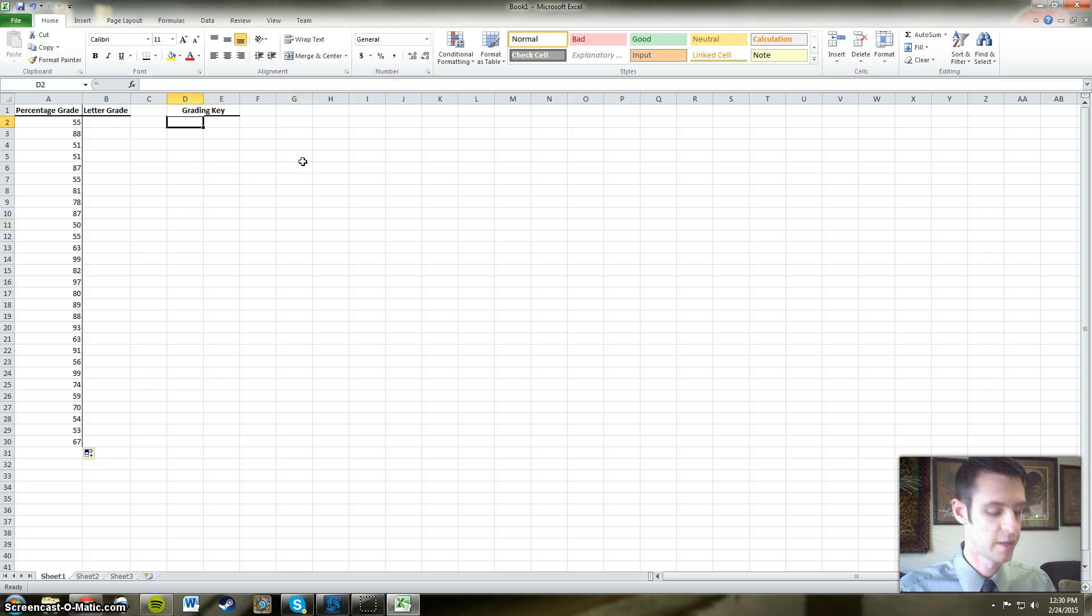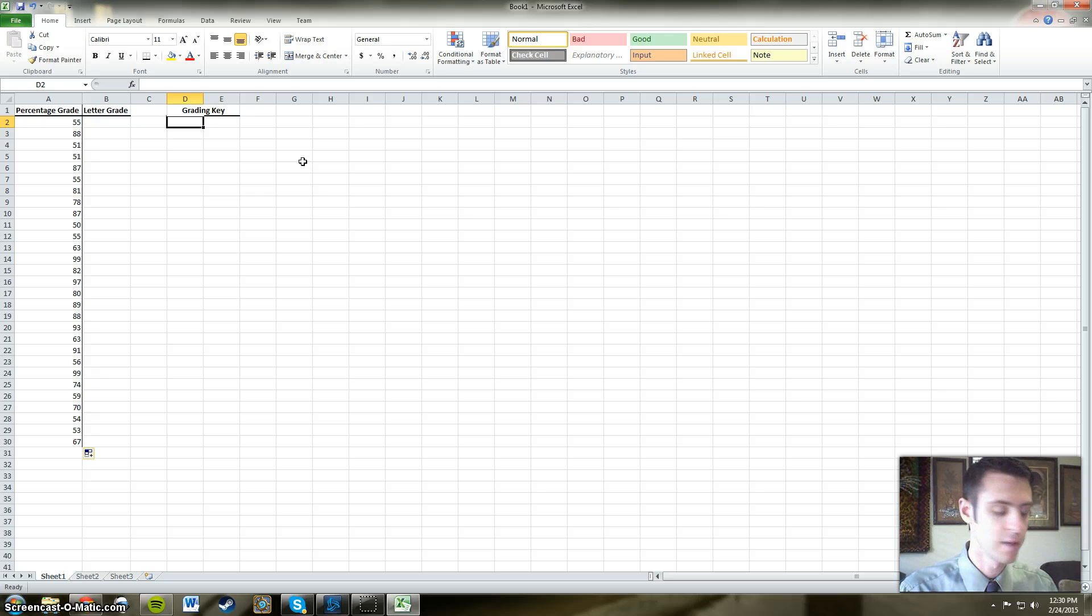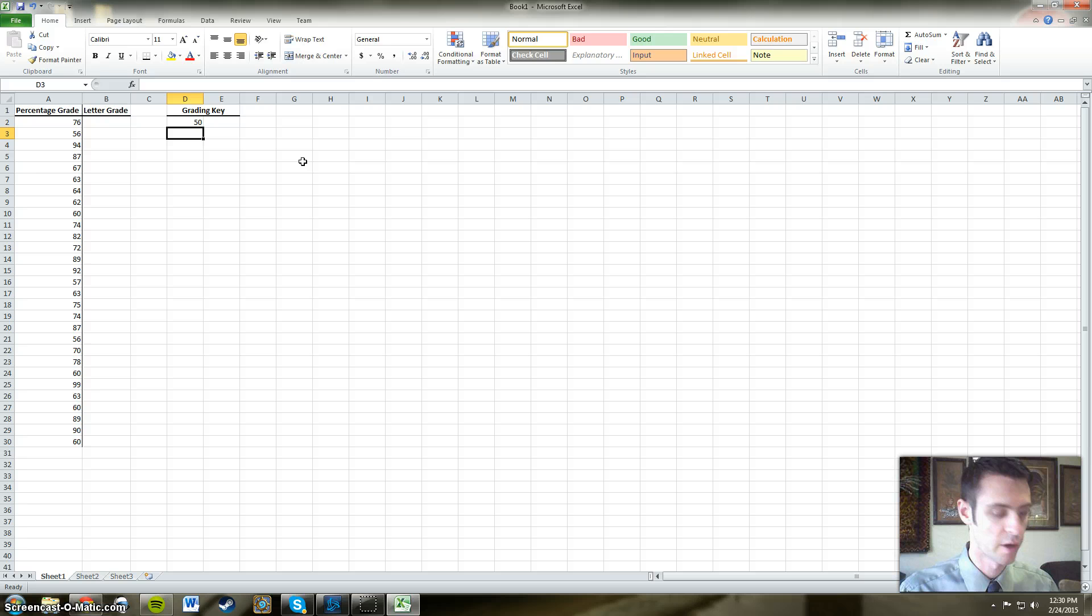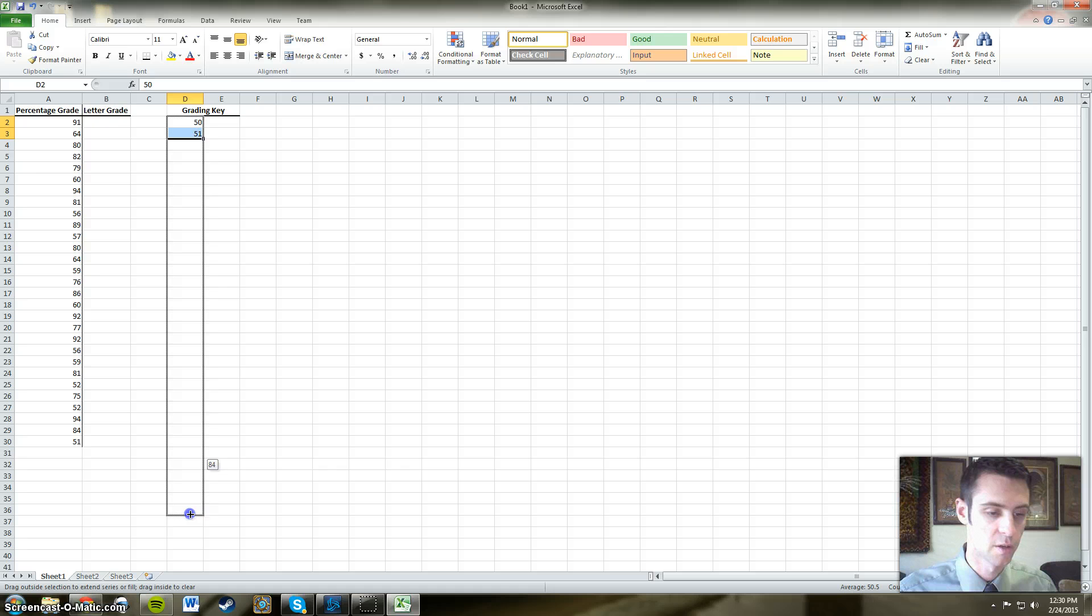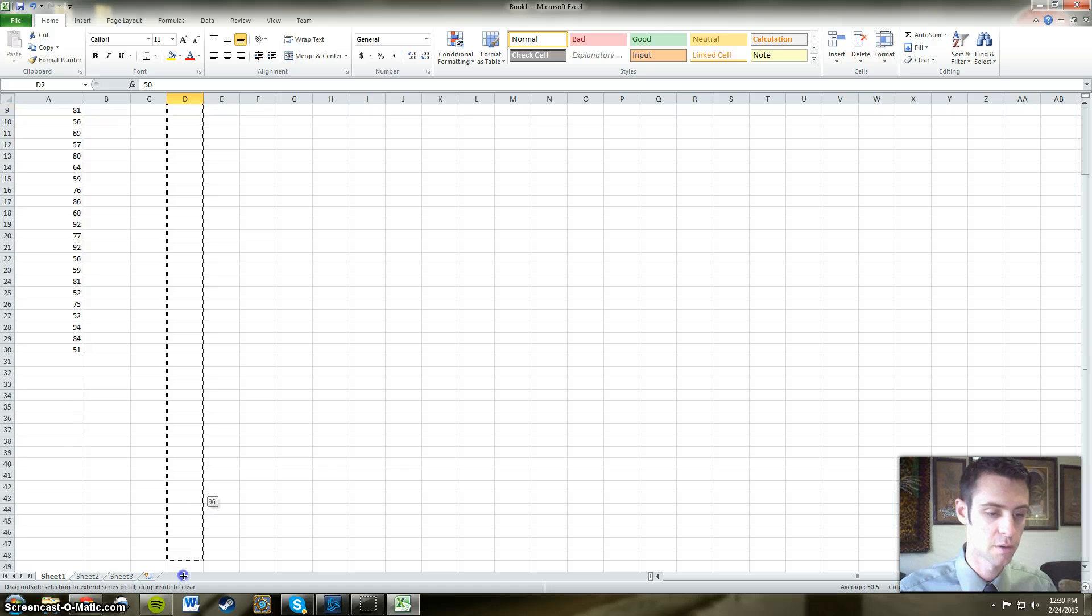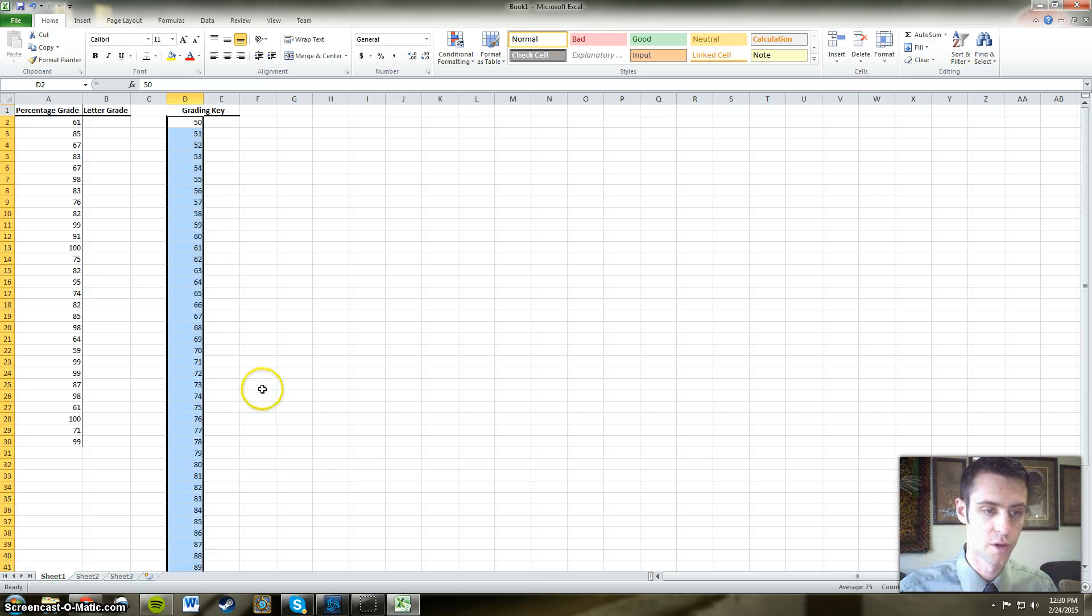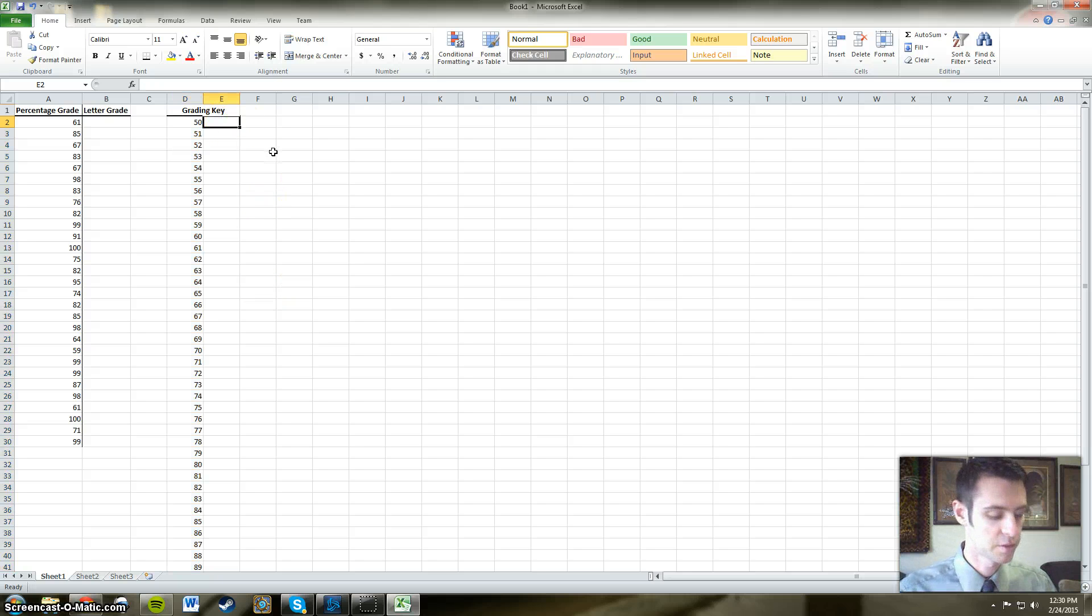So what we're going to do is, because no one scored less than a 50 in our class, we're going to just put the numbers 50 to 100. And of course if you did have students that scored less than 50, you would include those numbers in your grading key. You could go even from 0 to 100.